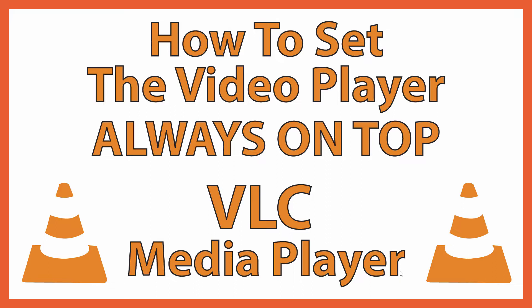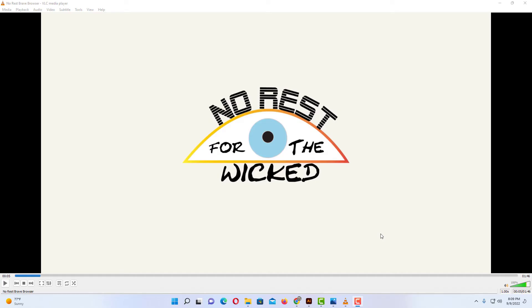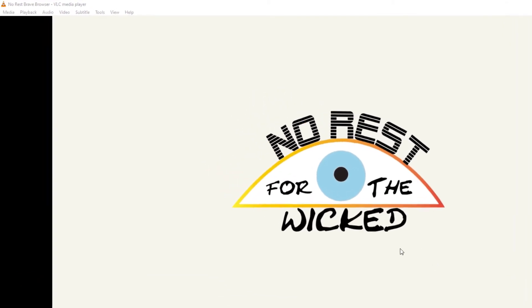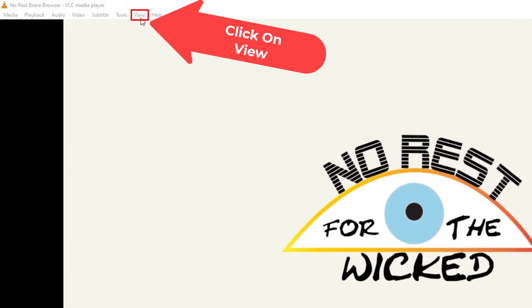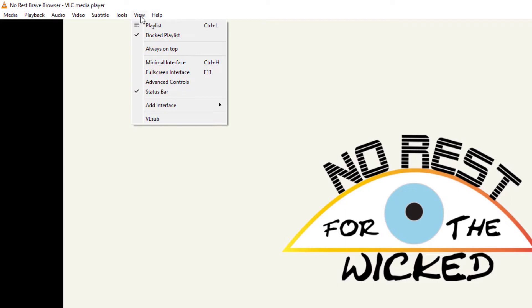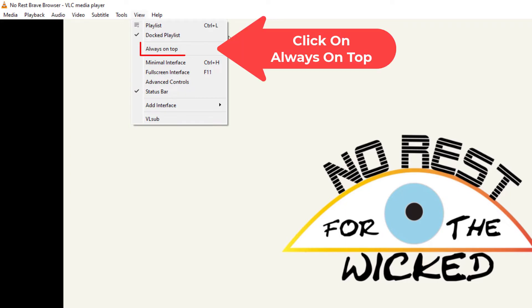Let me jump over to the VLC media player here. Okay, I have the VLC media player opened up. Now to enable the always on top, what you want to do is go up to the View tab. You want to click on the View tab, then right down here, Always On Top, you want to click on that.